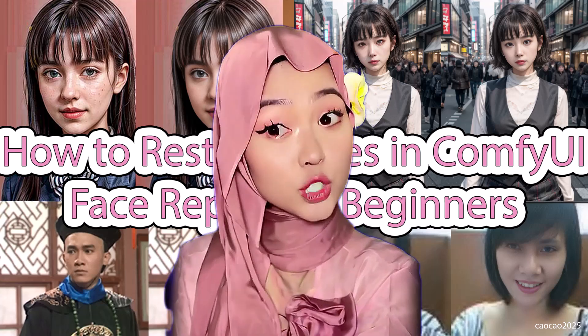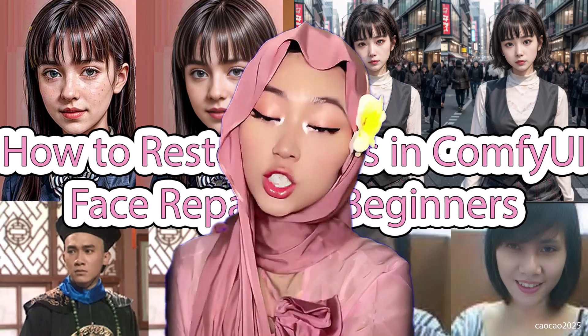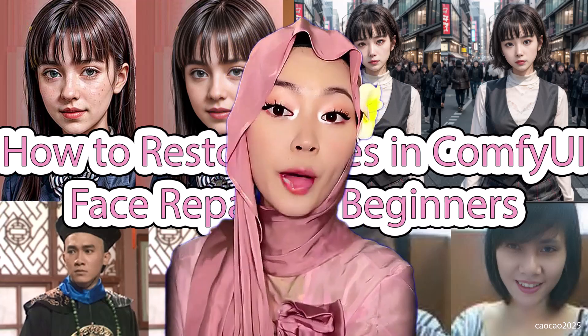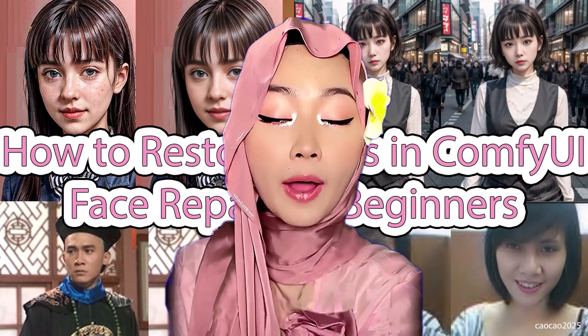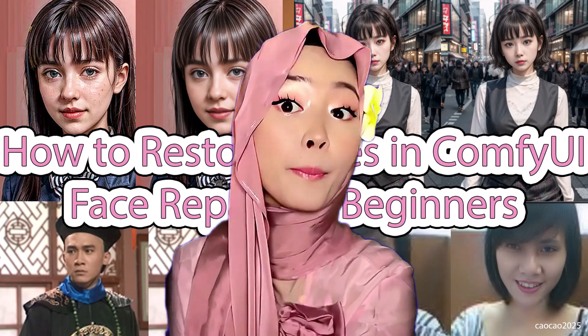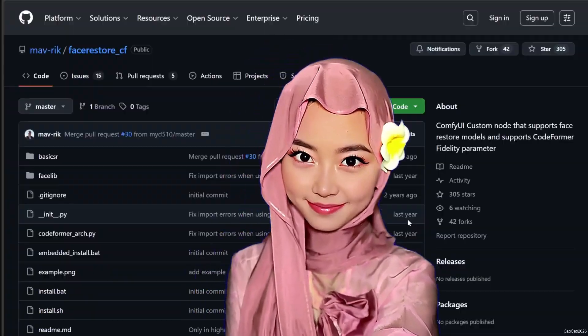Today, I'm going to show you the easiest and fastest way to fix those faces right inside ComfyUI, using the powerful CodeFormer model. This is a simple, beginner-friendly setup.